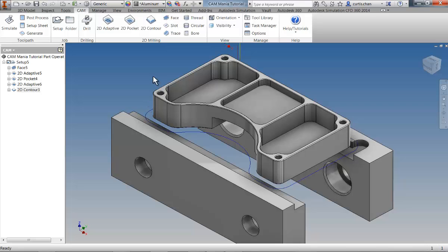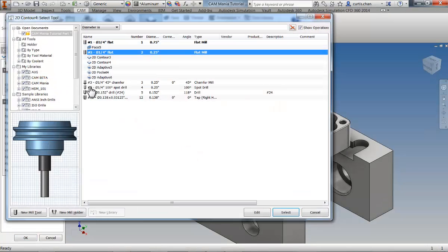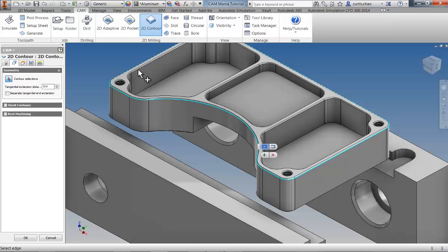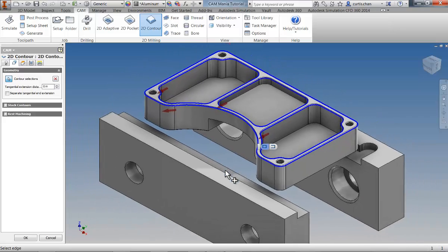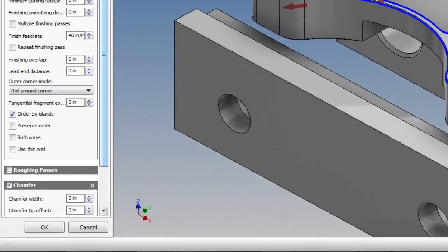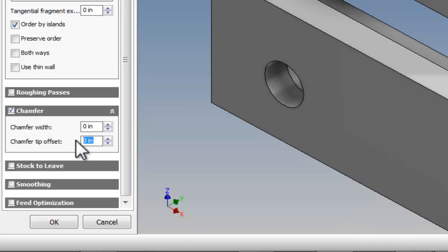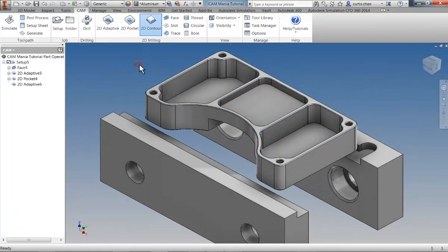Next, we're going to break all of the sharp edges on this part using the chamfering option of the 2D contouring operation. Open the tool library and select our ¼ inch chamfering tool. Activate the Geometry tab and select the bottom edge of each of the chamfers. On the Passes tab, the chamfering option has automatically been activated because we're using a tool capable of producing a chamfer. There's no need for a chamfer width because we're working with edges that have already been chamfered using Inventor. However, we will enter the tip offset value of 0.000020 inch so we're not machining with the tip of our tool. Click OK and the chamfering operation is produced.